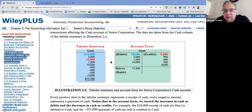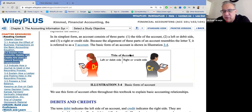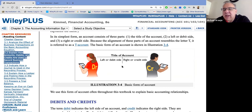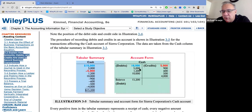The debit side is bigger — there was more money coming in than going out — bigger by $15,200. That difference is called an account balance. Assets, because they increase on the debit side, will have normal balances on the debit side — we call that a normal balance. That's not true for liabilities and stockholders' equity accounts, which increase on the credit side.